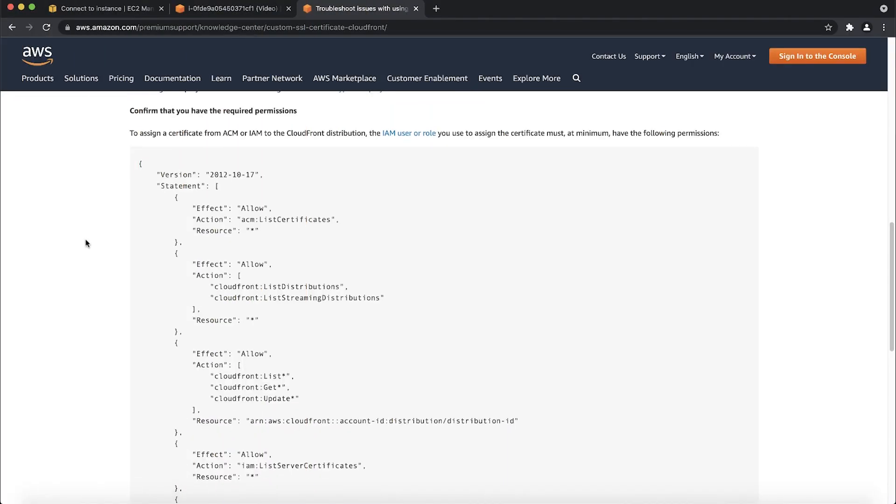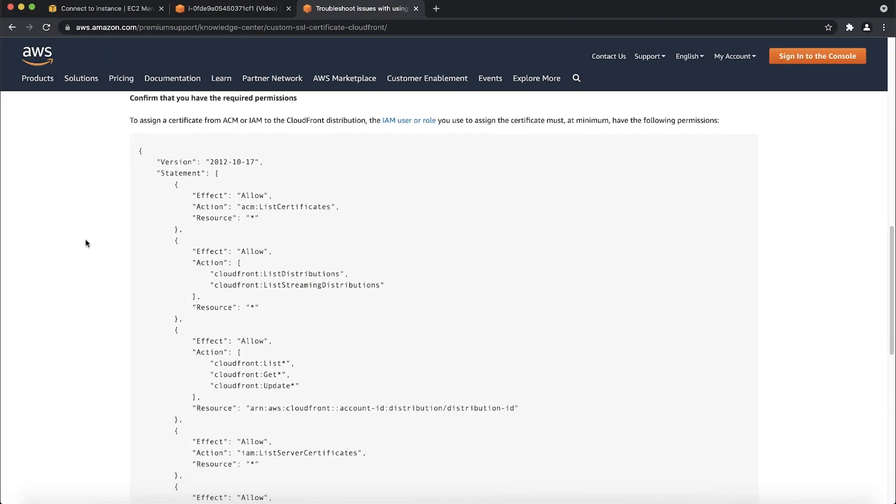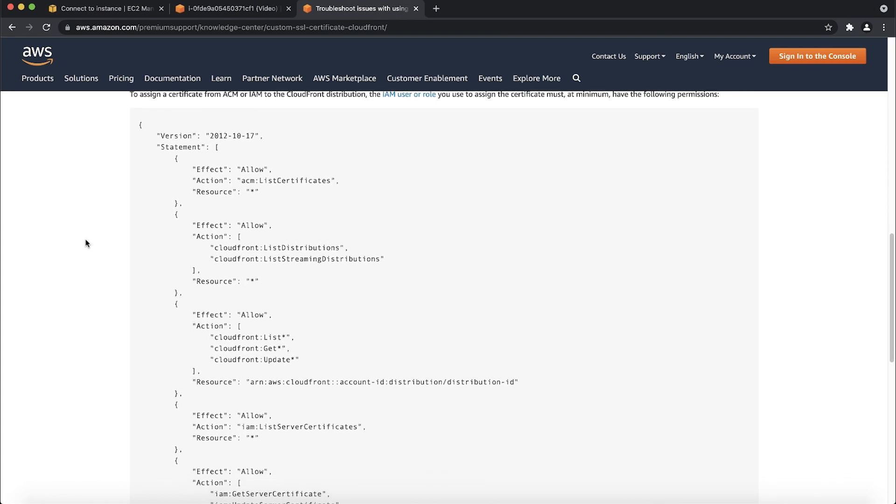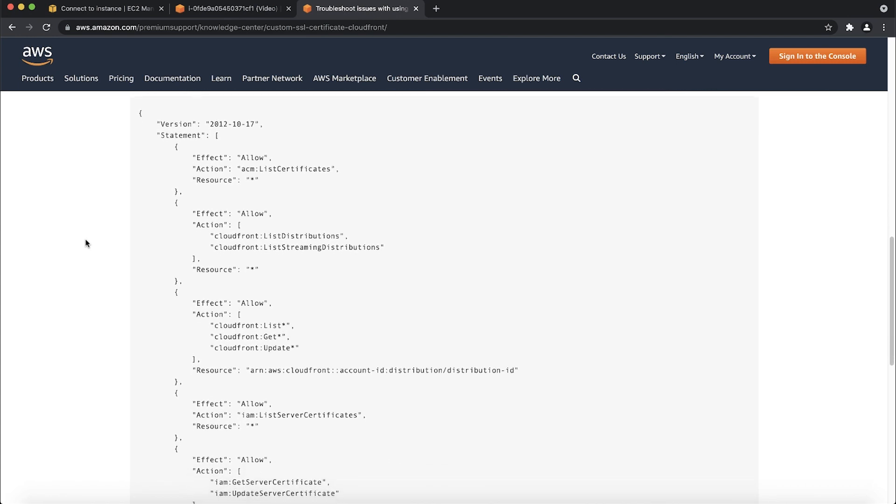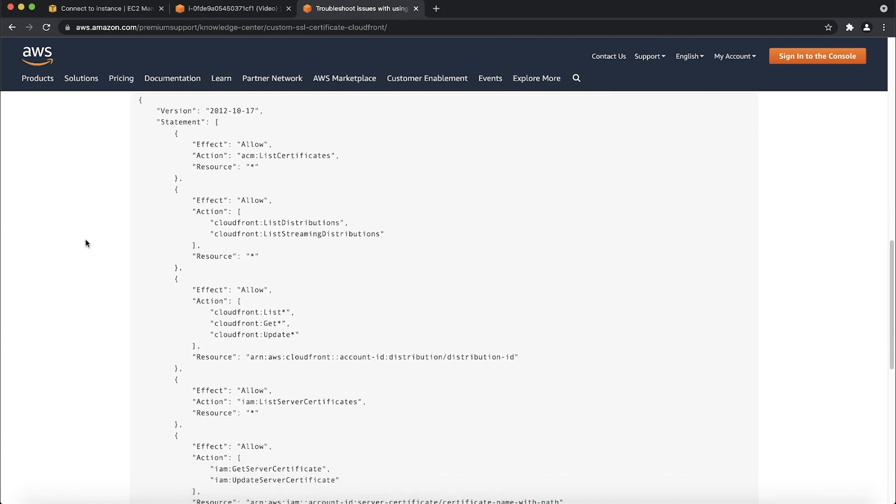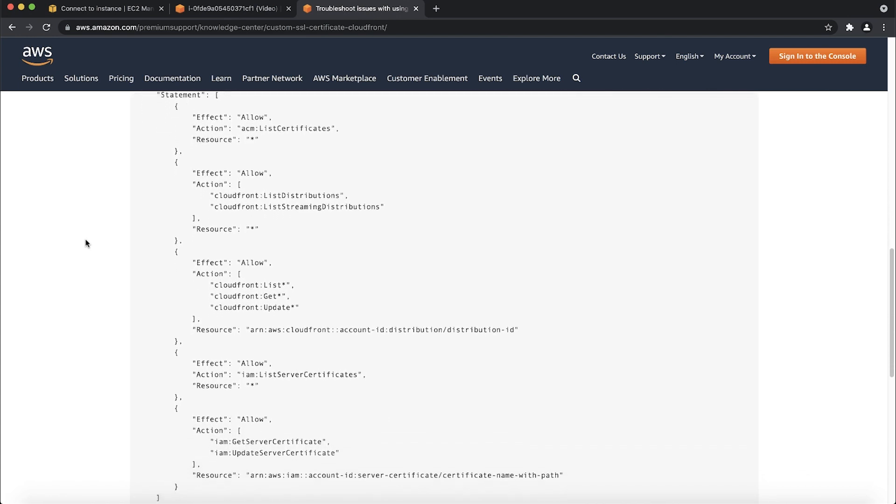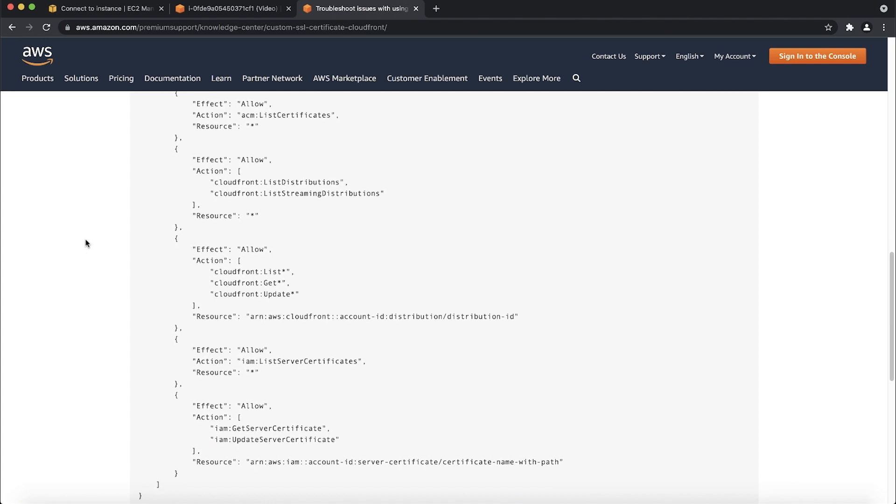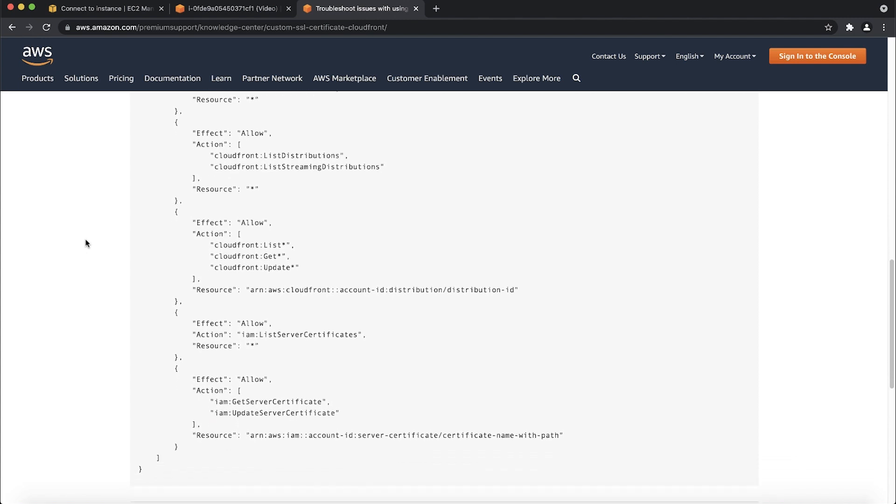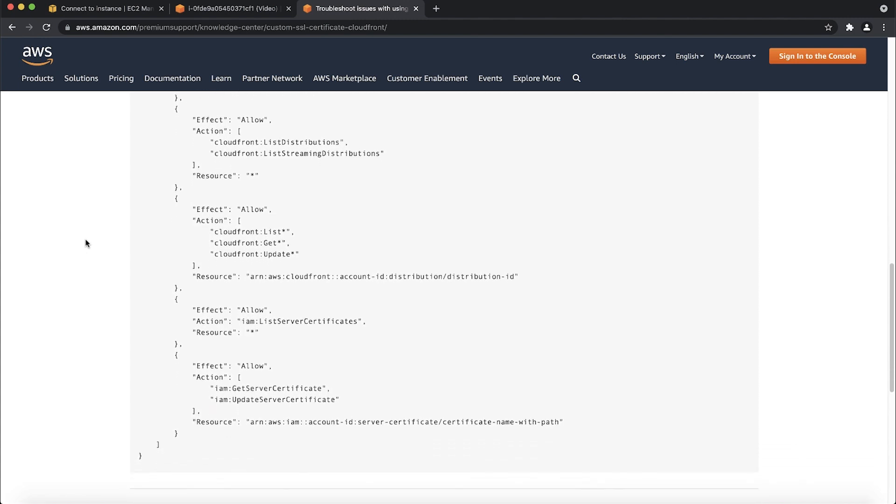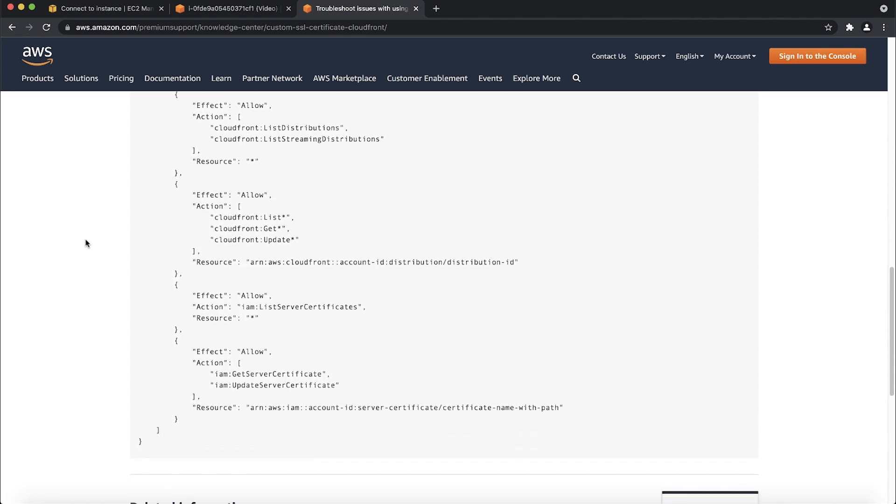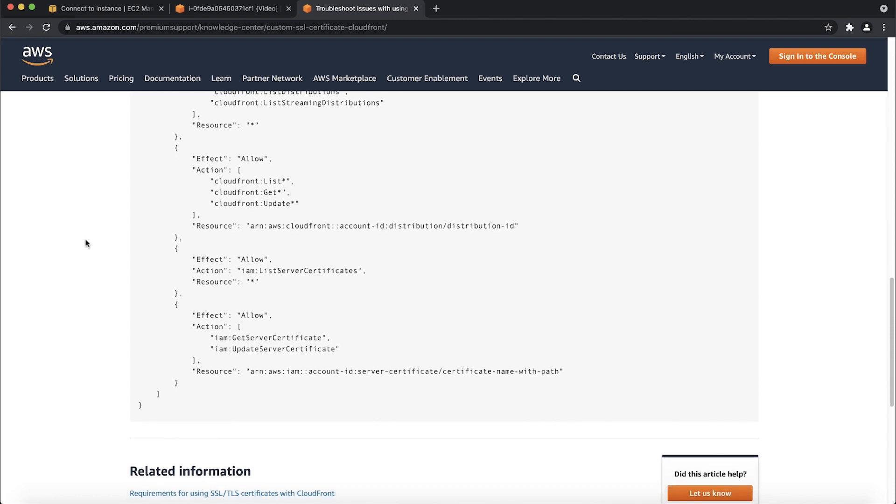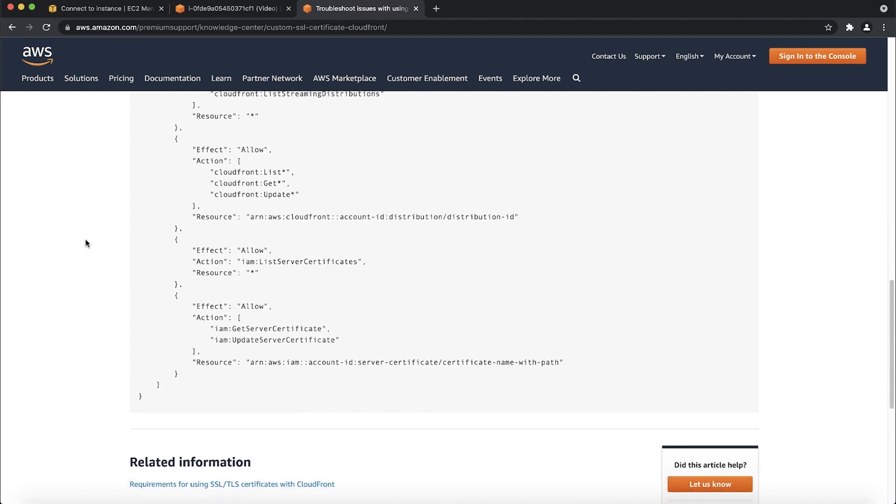If you get an invalid viewer certificate error, see the article, How do I resolve the invalid viewer certificate error exception while creating or updating a CloudFront distribution for details about resolving the situation. If you get an access denied error message while performing these steps, check that you have the required permissions.